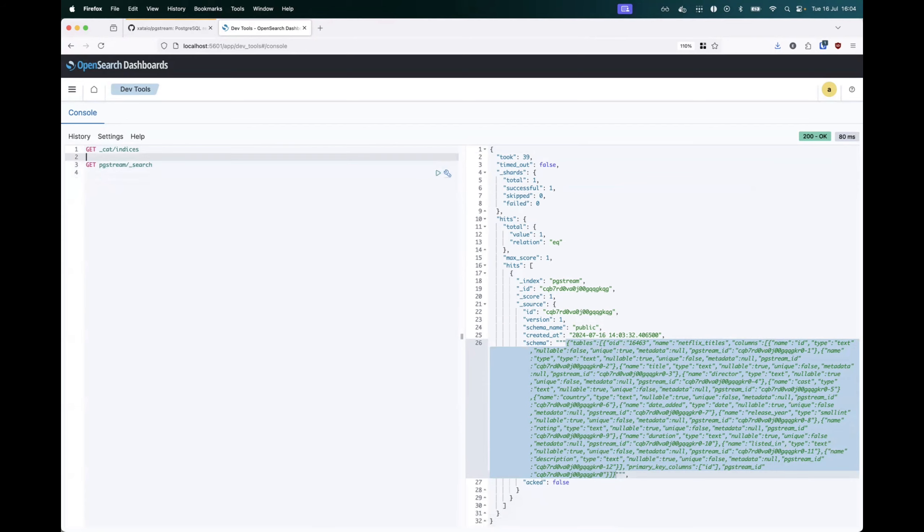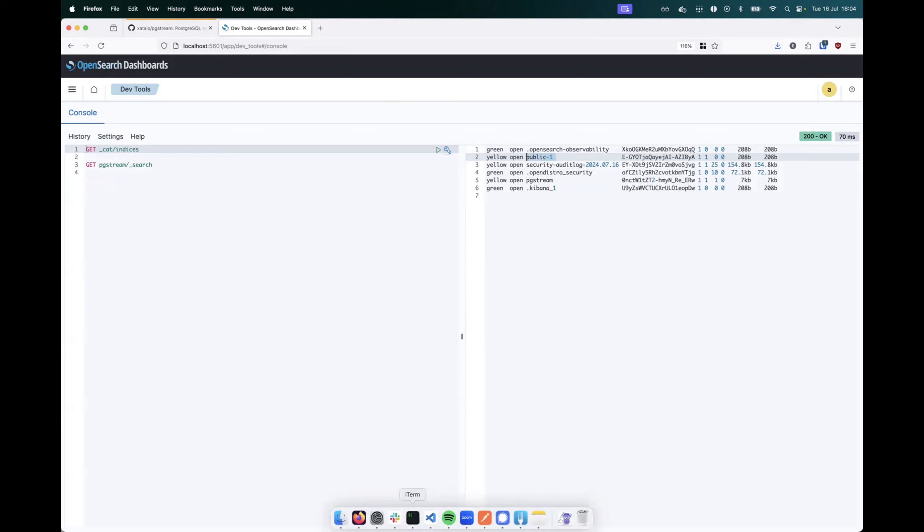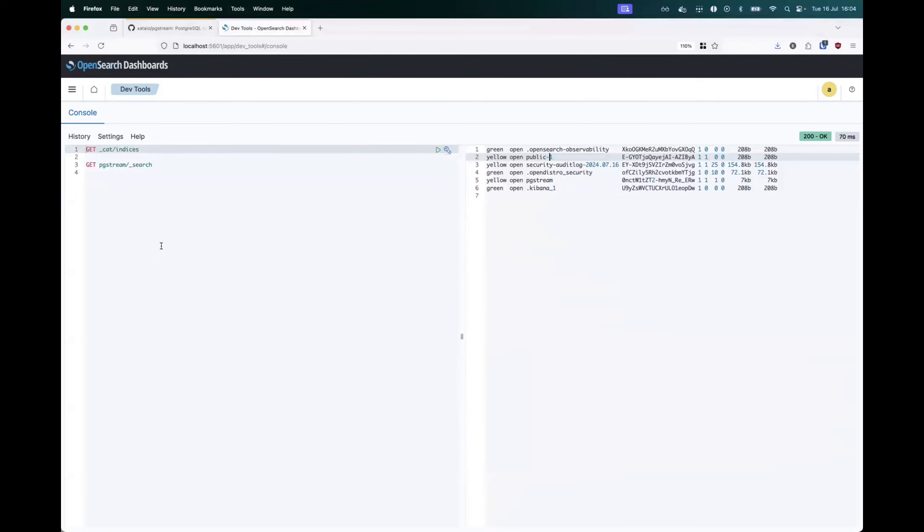Now, the other index that was created on OpenSearch was the public index. This matches the schema name in Postgres that we have been using. In this case, because I didn't explicitly create a schema, it will use public.